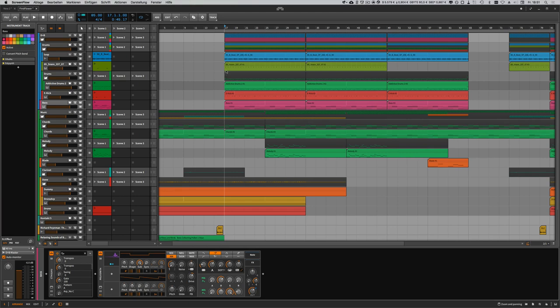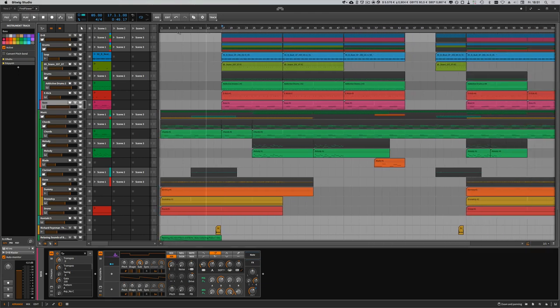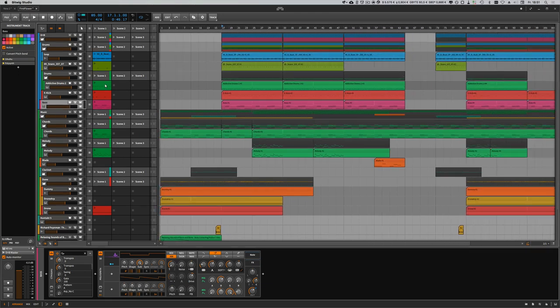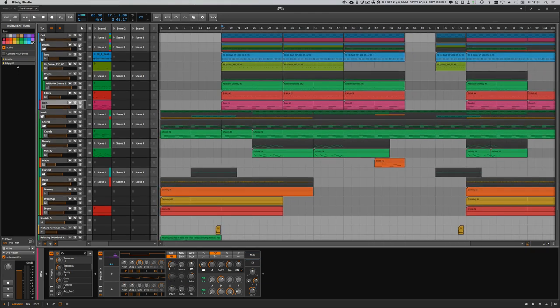Hey folks, today it's about how you can remove tracks from Bitwig without deleting. As you can see in this project here, I have a lot of tracks and groups and it takes a lot of CPU power.